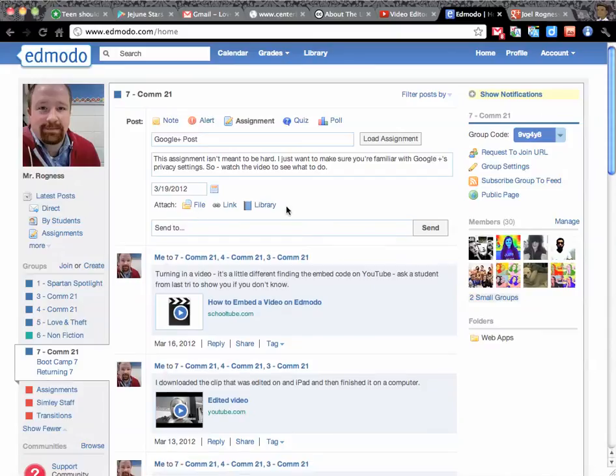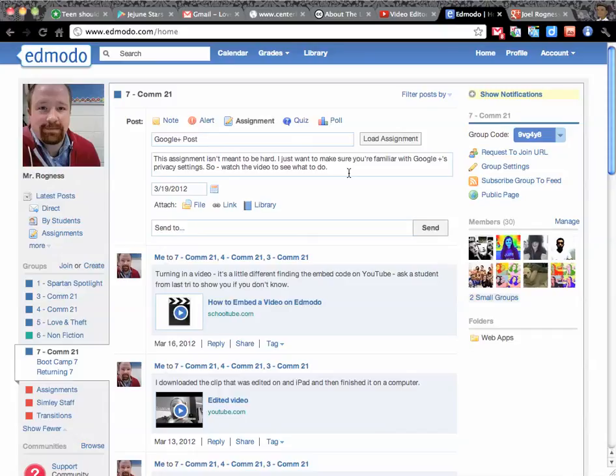Alright, so that is how you turn in a post from Google Plus, which is what you were doing today. You're going to turn in that post that you made that has those three things. It's shared just with me, it's locked, and it includes your YouTube video that you just created last week.